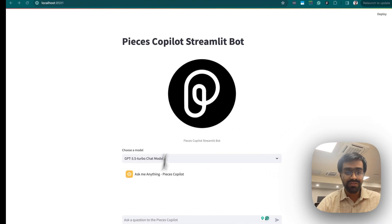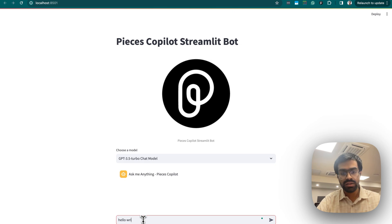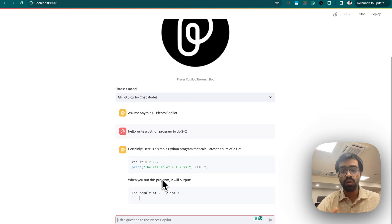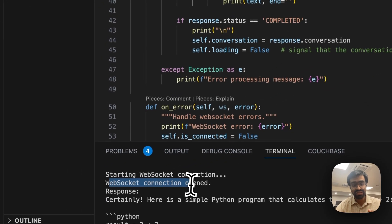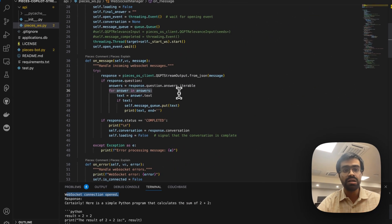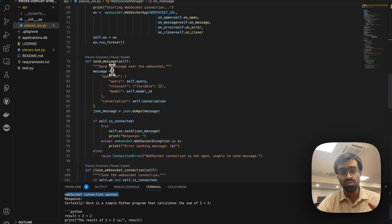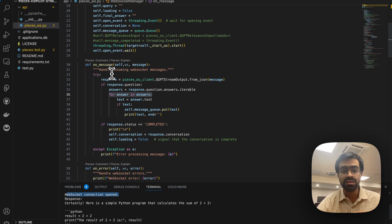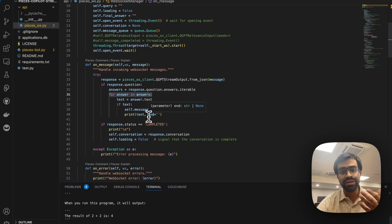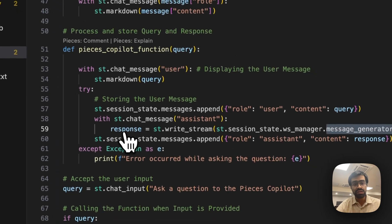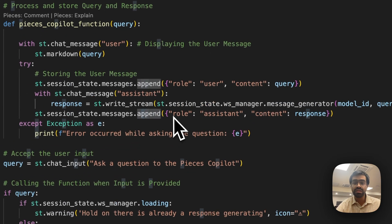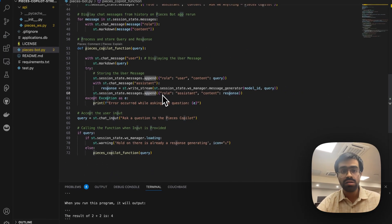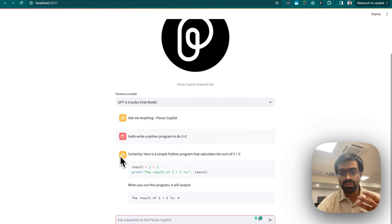For example, asking 'Hello, write a Python program to do 2 + 2' immediately initializes a response from the copilot. You can see in the logs: 'WebSocket connection opened,' then it starts to stream the response. It connects to the WebSocket, uses the send_message function, then calls on_message to generate the response from the copilot via qgbt_stream_output, and renders that response in the main Streamlit application.